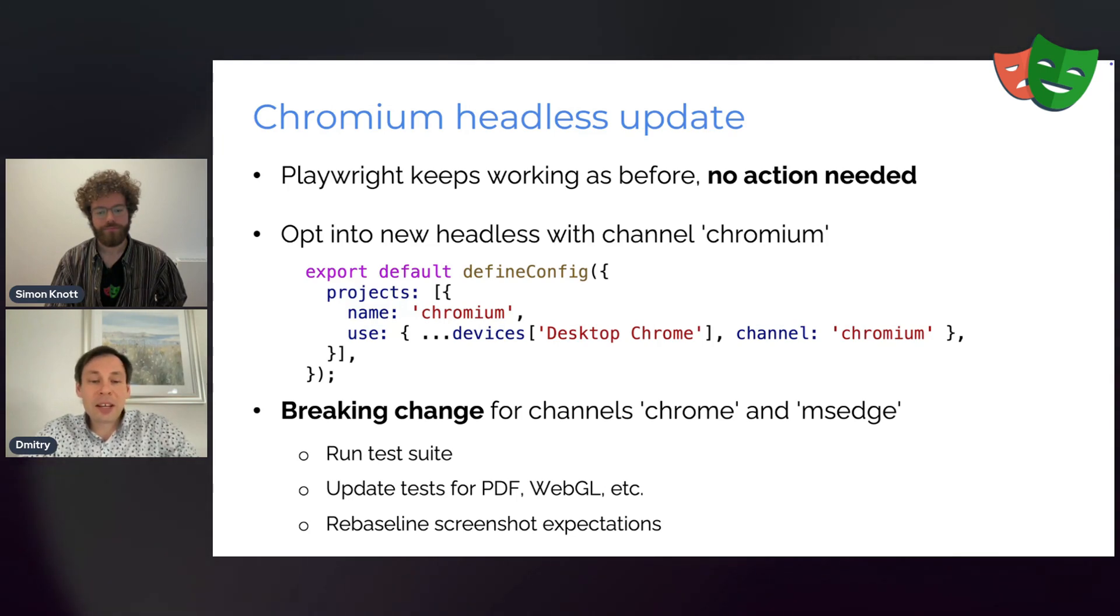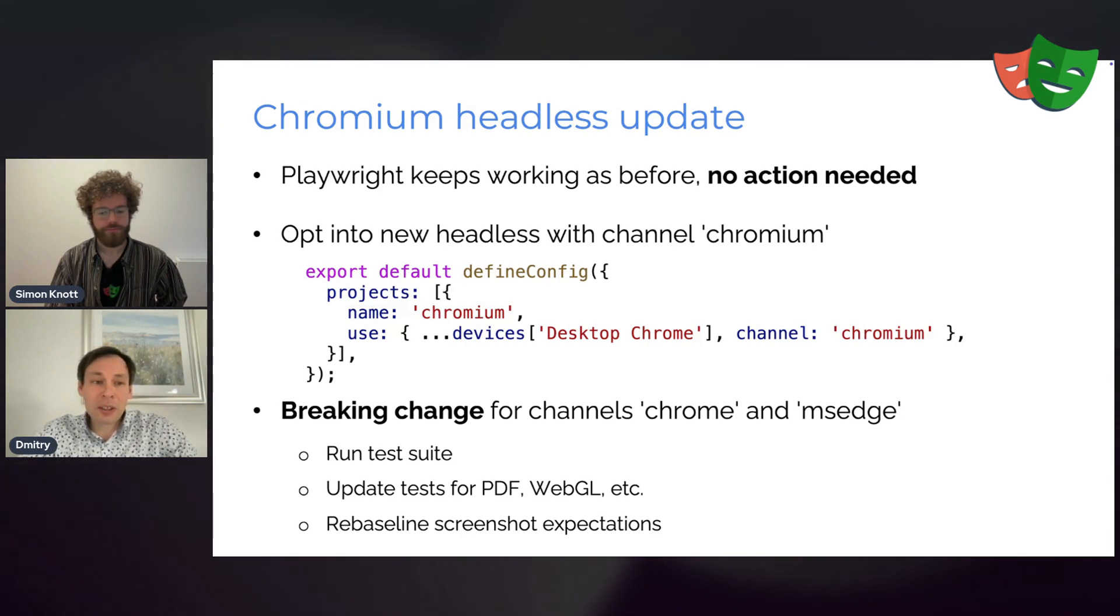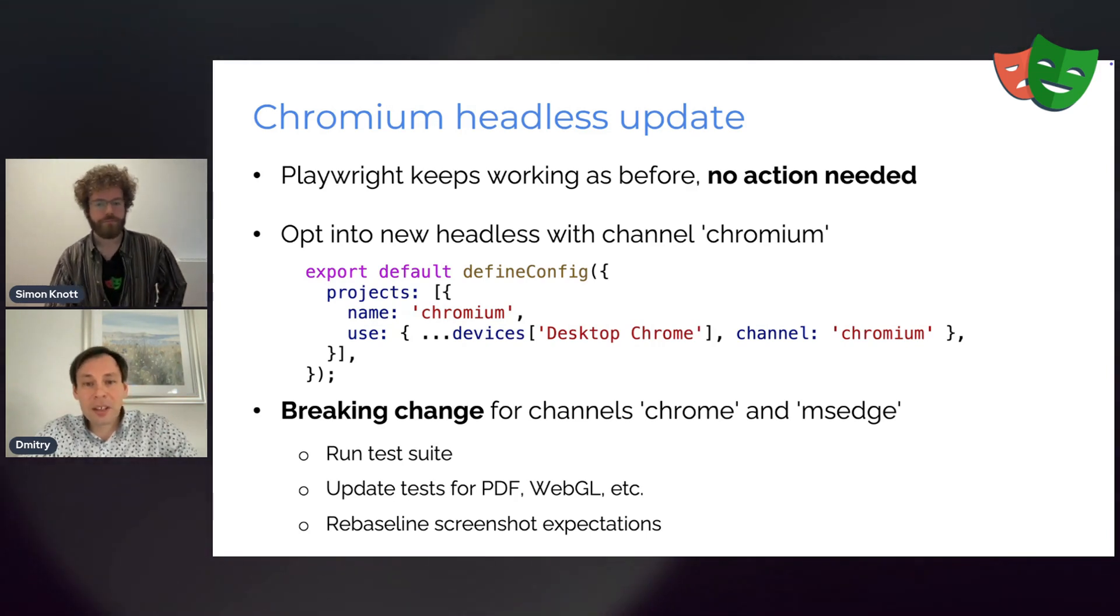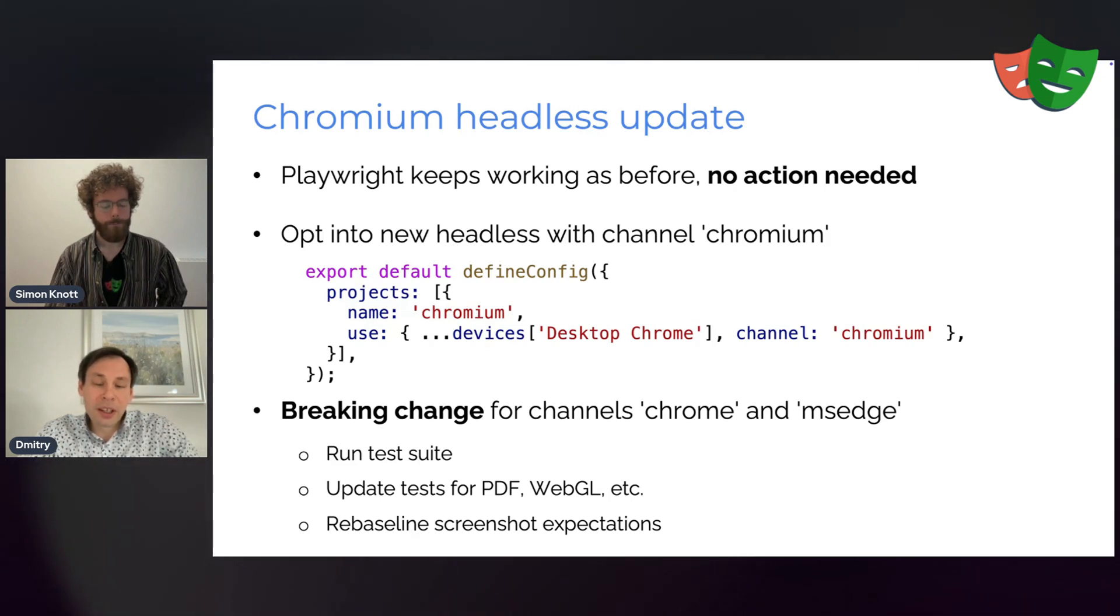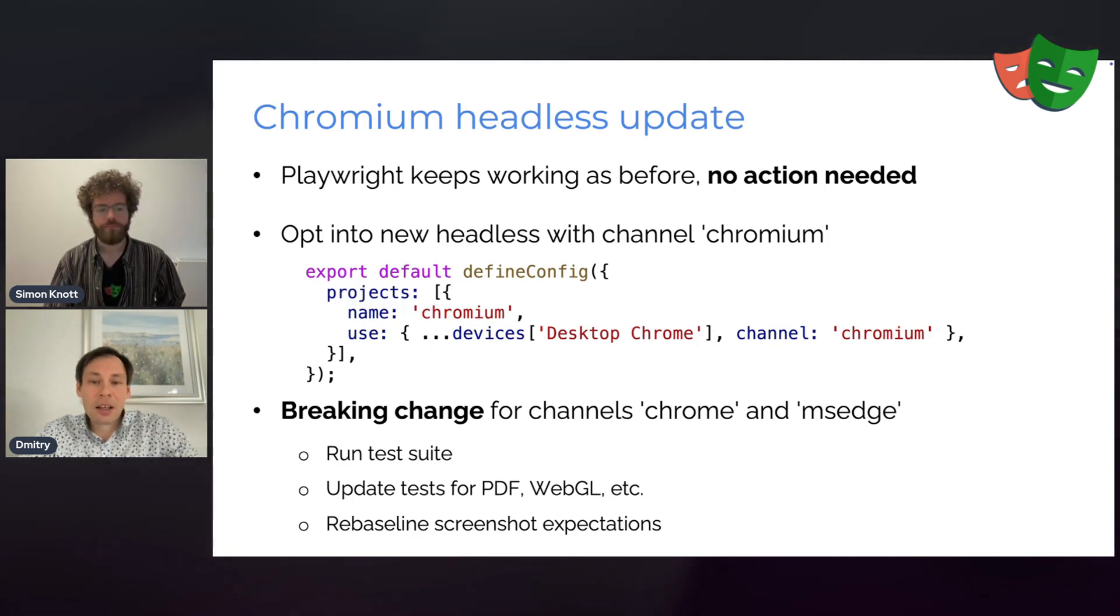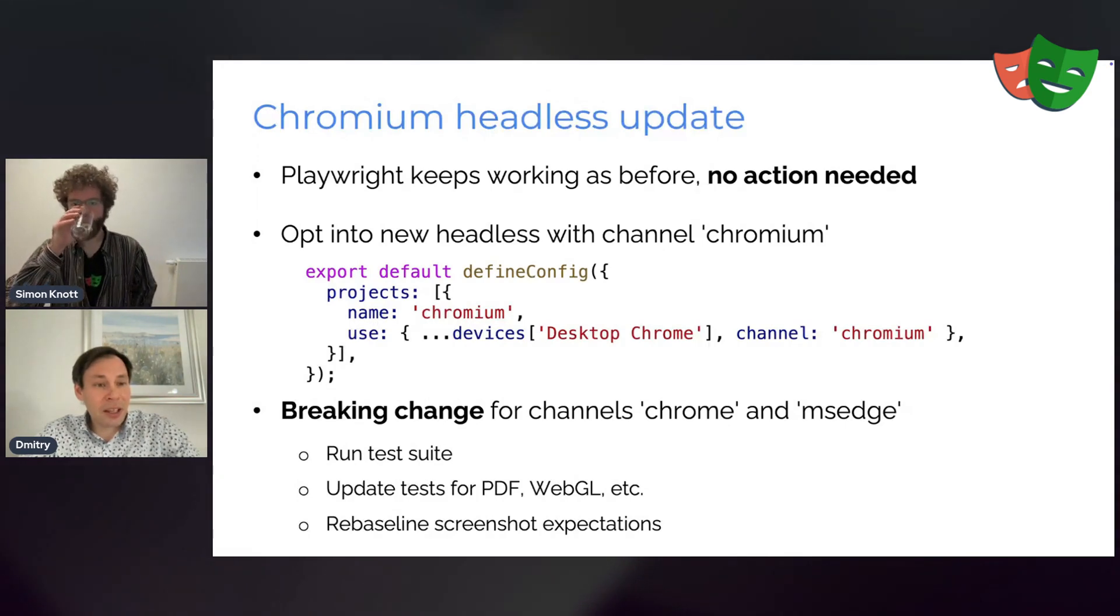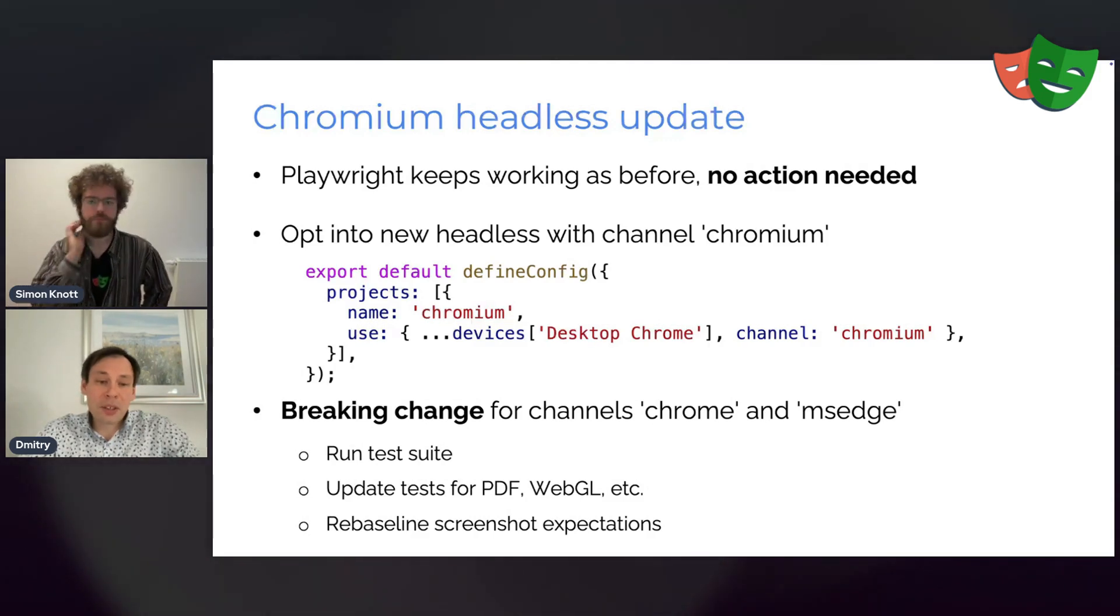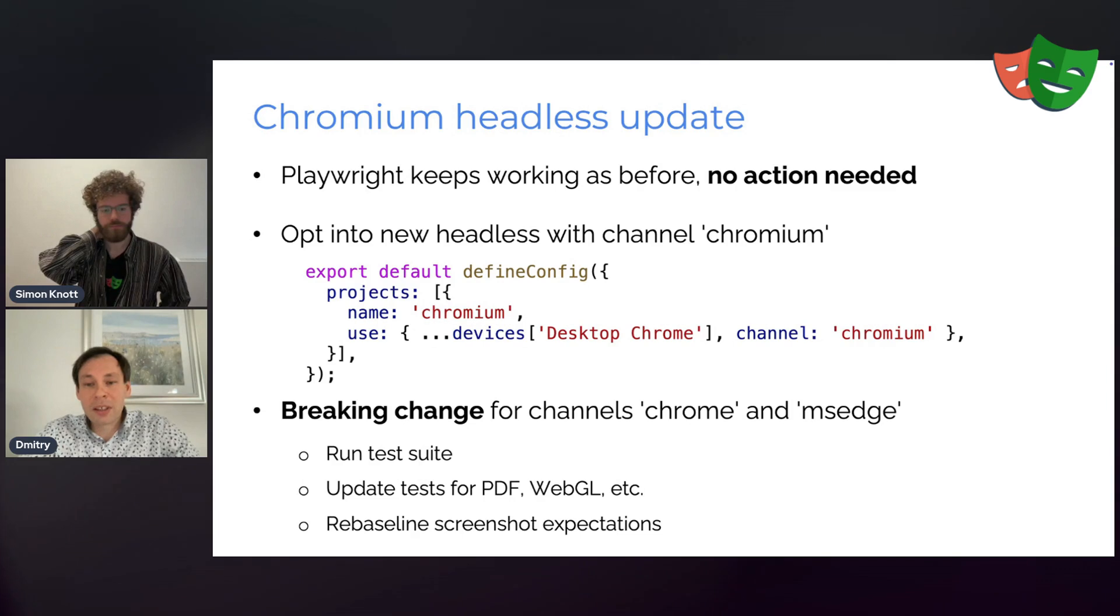And also most likely you will have to re-baseline all your screenshots because screenshots between the old headless shell and the new headless mode are different. In exchange for that, you will get a browser that is much closer to the real browser that users are running because it's essentially the same, but just not showing anything in the UI. Now, if you are a user of a Chrome or Microsoft Edge browser channel, you will have a breaking change because those browsers do not ship the old headless shell anymore. So the same applies to you. You'll have to run your test suite. You'll have to update some tests and you will have to re-baseline your screenshots. Look at the release notes for more details on that.